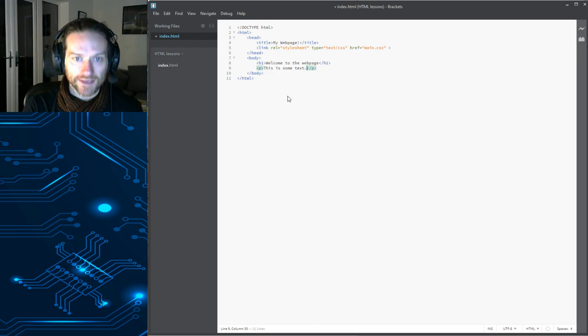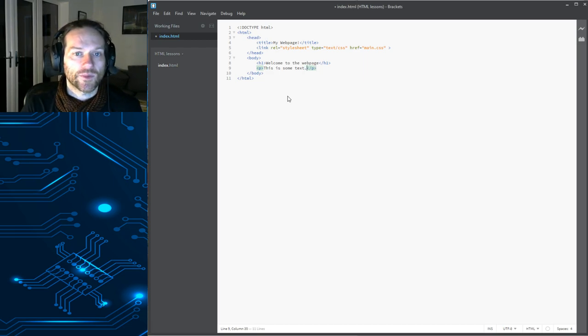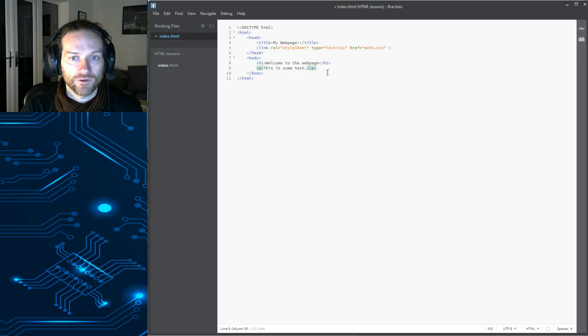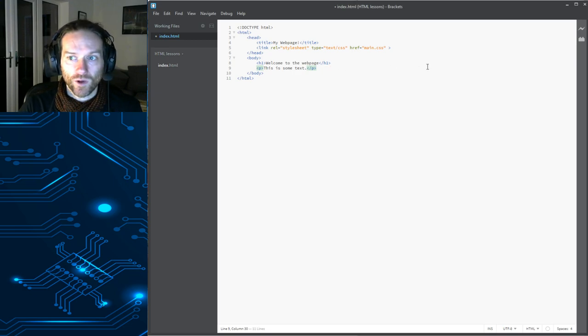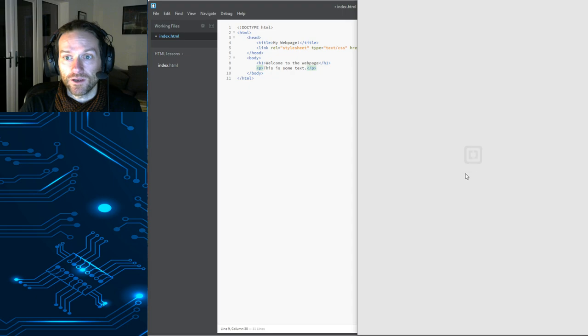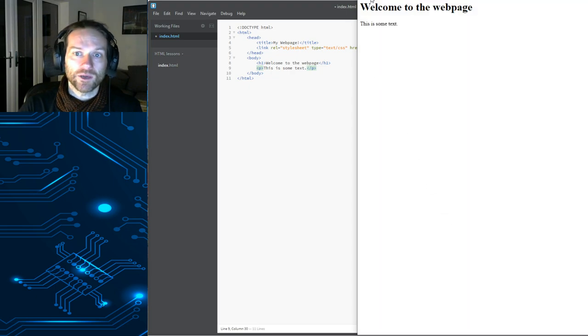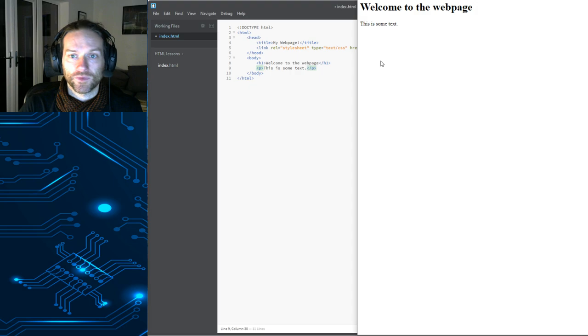Okay. So, I mean, that really doesn't take long to type out the stuff that we need for a basic web page. We can test it out by hitting the live preview button. And fingers crossed. There we go. We've got that out there. Okay.